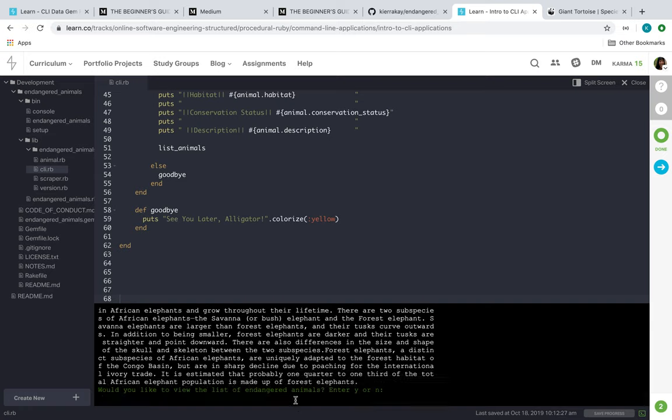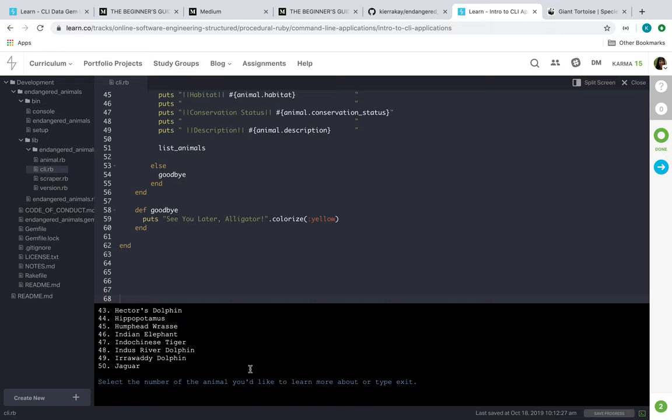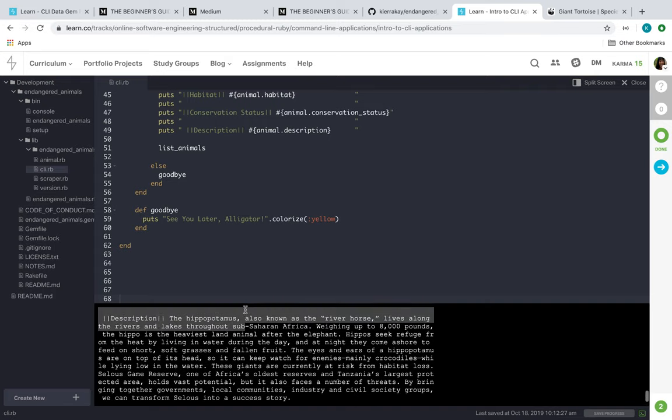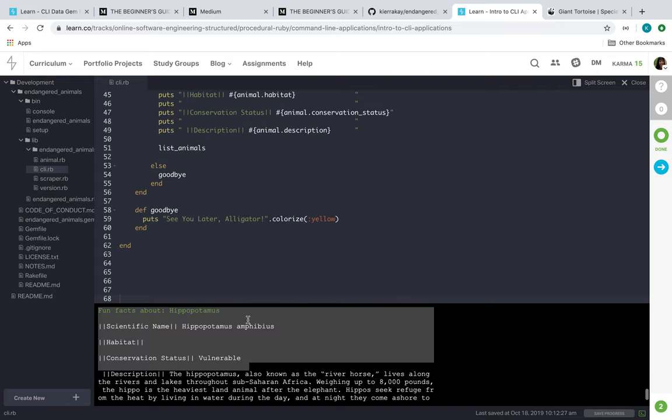And it'll ask 'Would you like to view another animal?' So we'll hit yes. Let's choose 44, the hippopotamus, and it'll do the same thing.